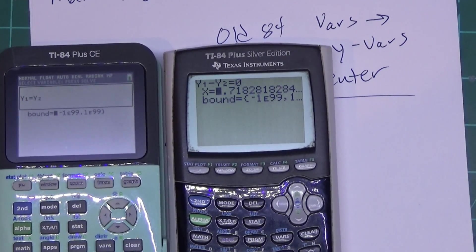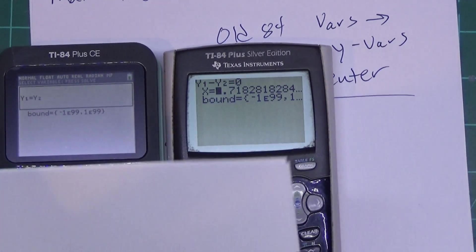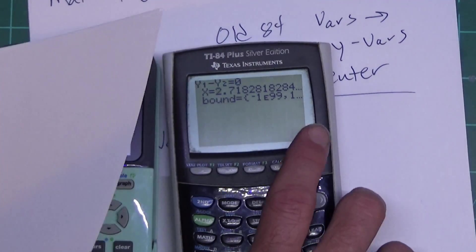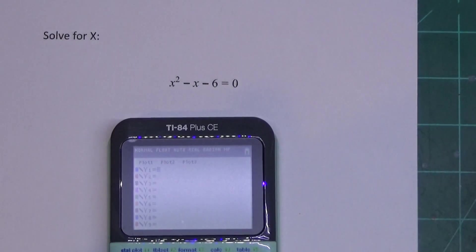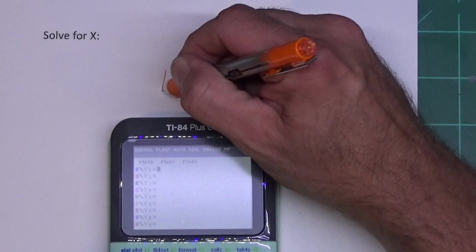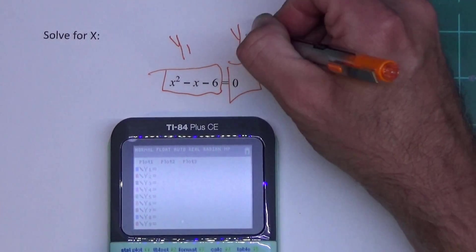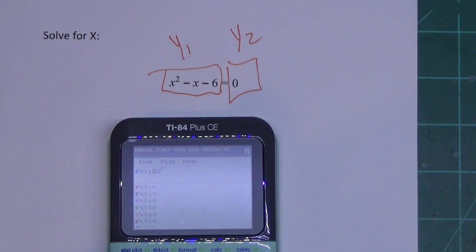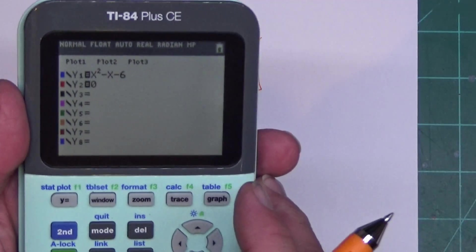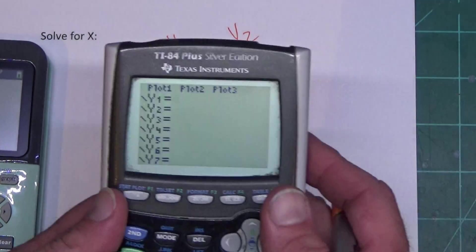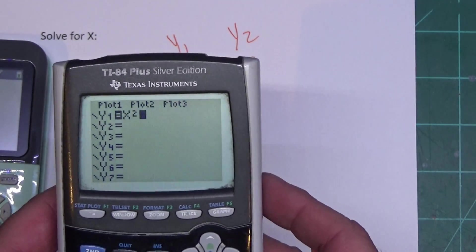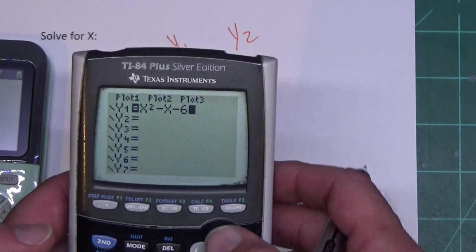Now we're going to go through how to actually use this and solve some equations. There's a link to the worksheet in the video description as a Google Doc. First thing: press Y=. You want to put one side of the equal sign in y1 and the other side in y2. So y1 is going to be x squared minus x minus 6, and in y2 I'm going to put zero. I'm setting these up the same way on both calculators.